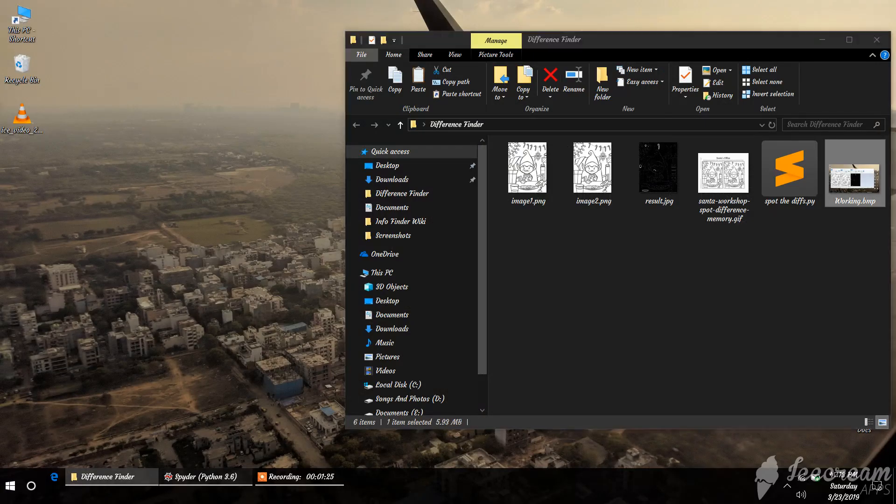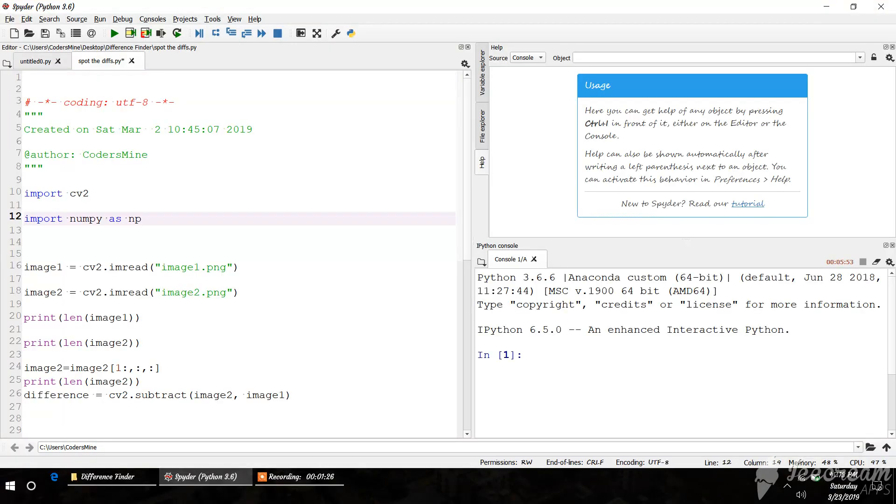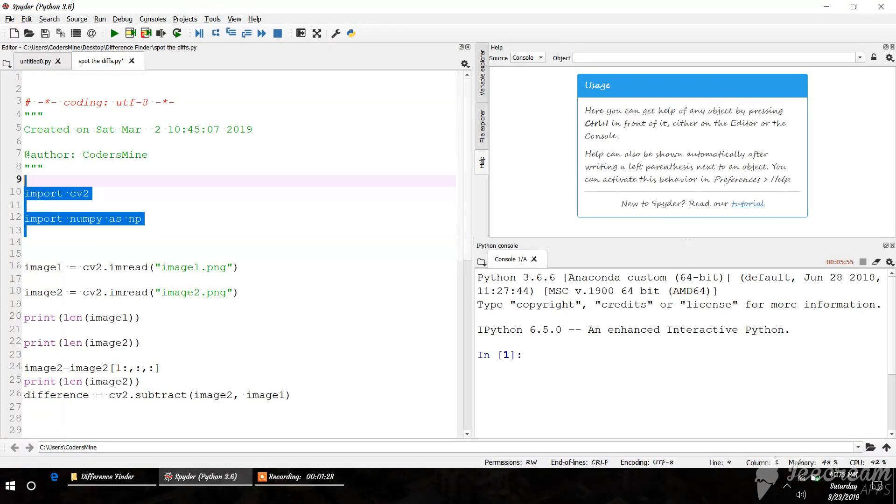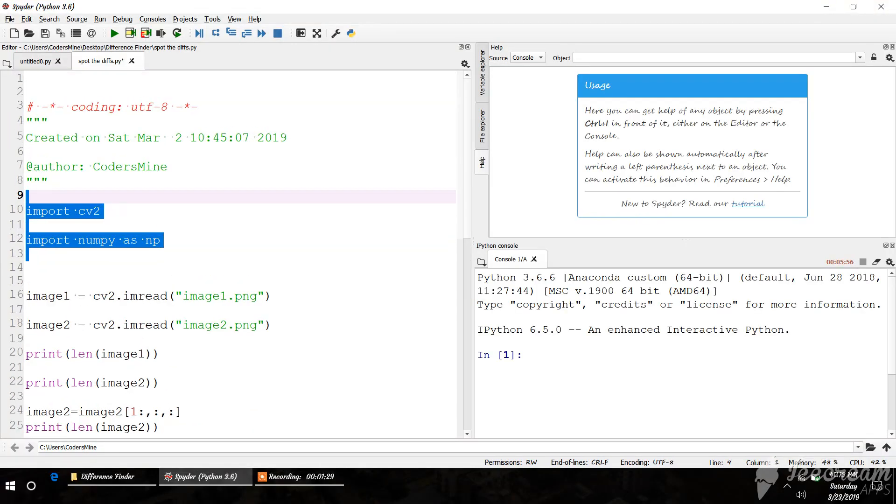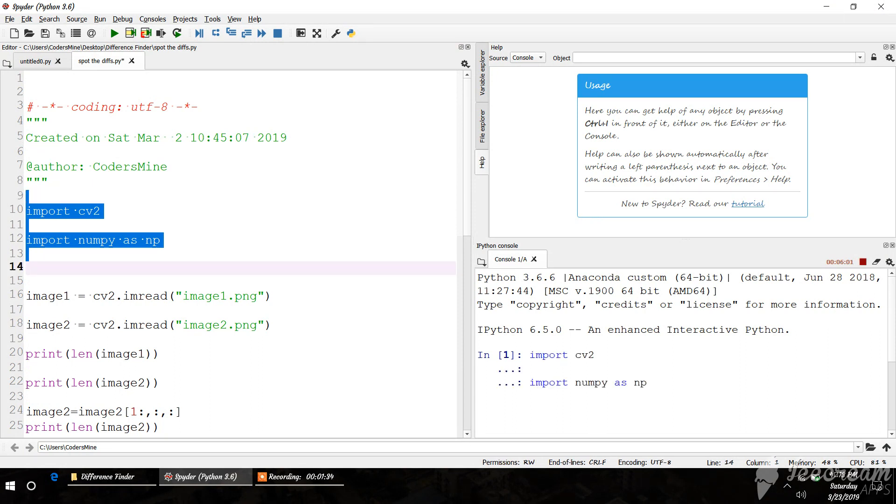Let's try this. We need OpenCV for that. Import OpenCV and NumPy. We need NumPy because we're playing with numbers or matrices of images. We have to convert the images into matrices, so for that we need NumPy.